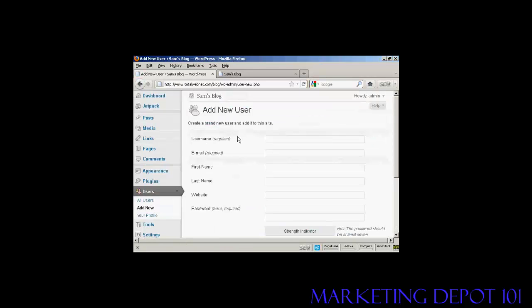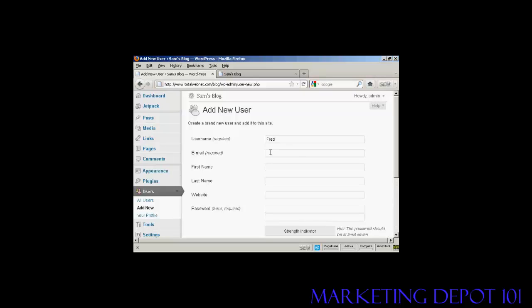Add New, and you add the user name. So let's call this person Fred. And an email address.